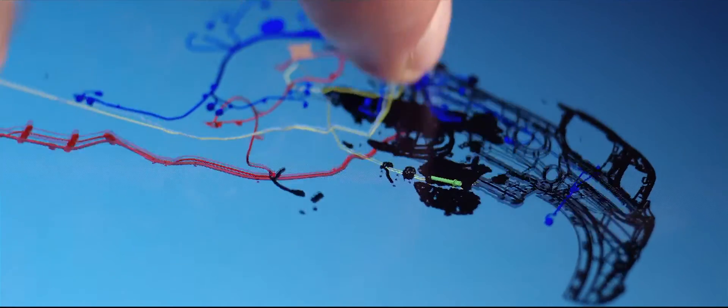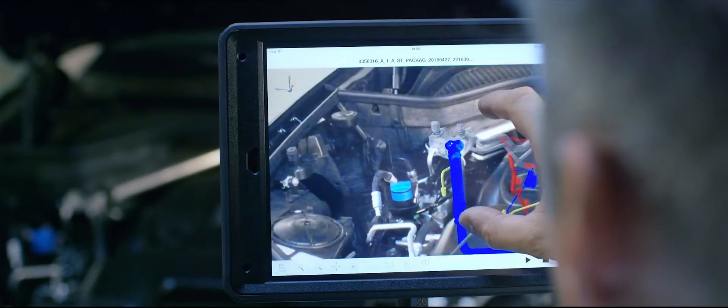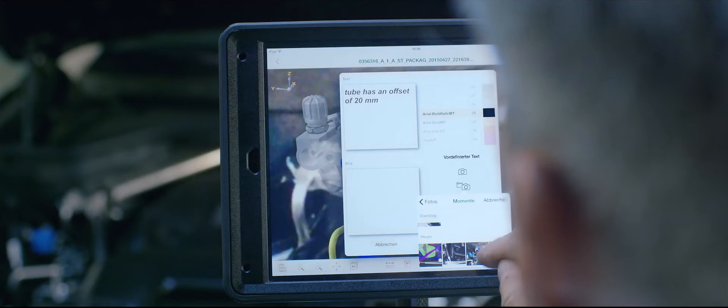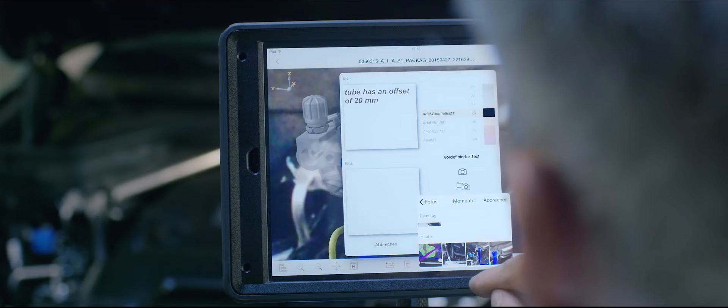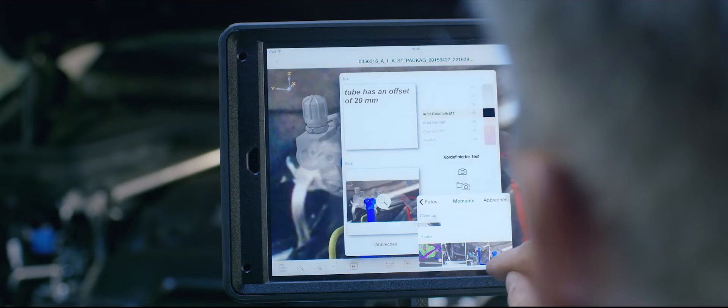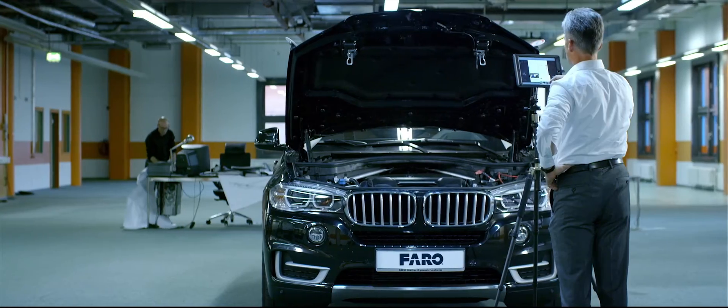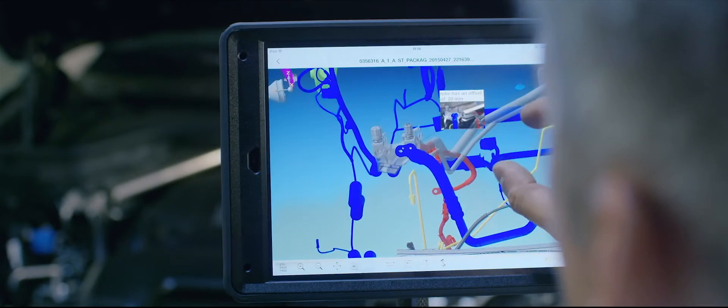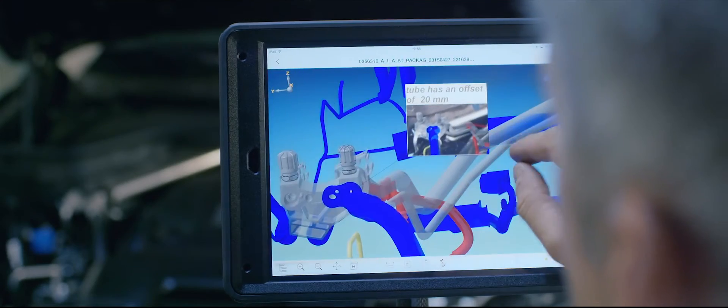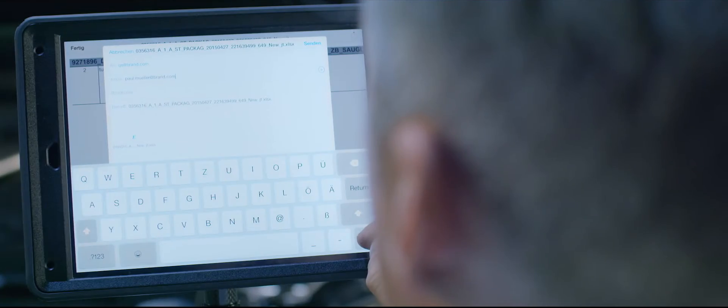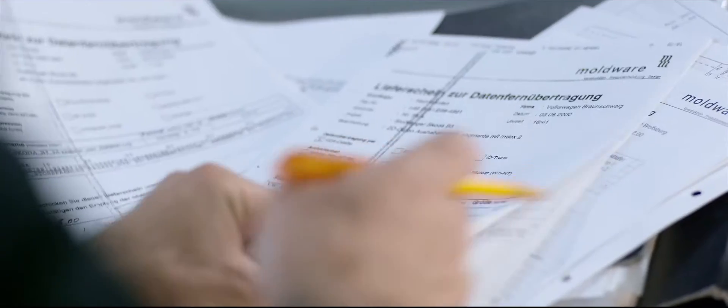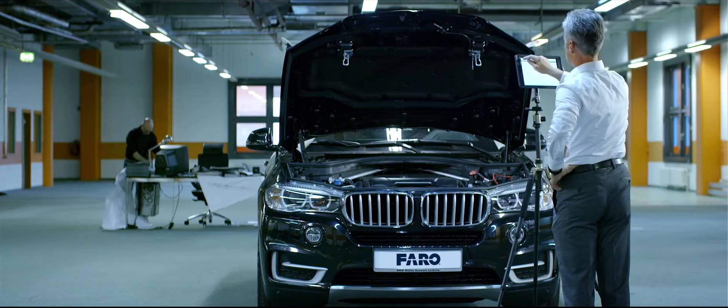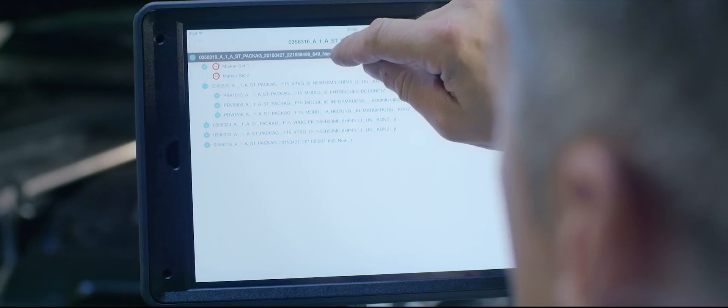The documentation of detected mistakes facilitates the following correction processes. Problems are described by text and image annotations directly in the 3D model. Based on this check, protocols are generated and distributed in the company or transferred straight to the person in charge. Even company internal forms can be used and digitally filled out.